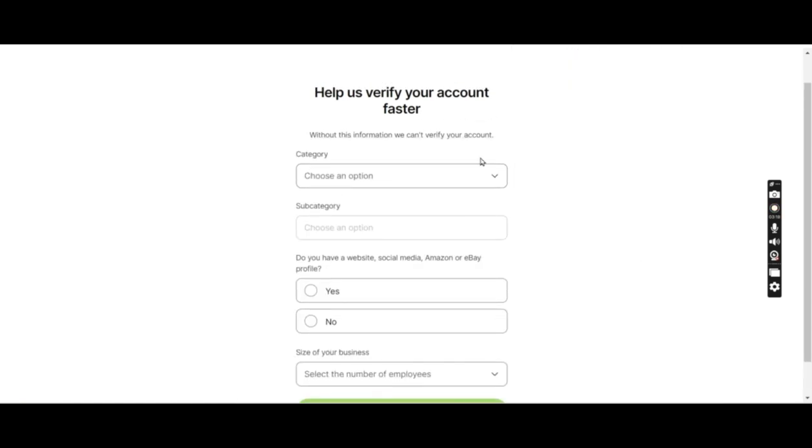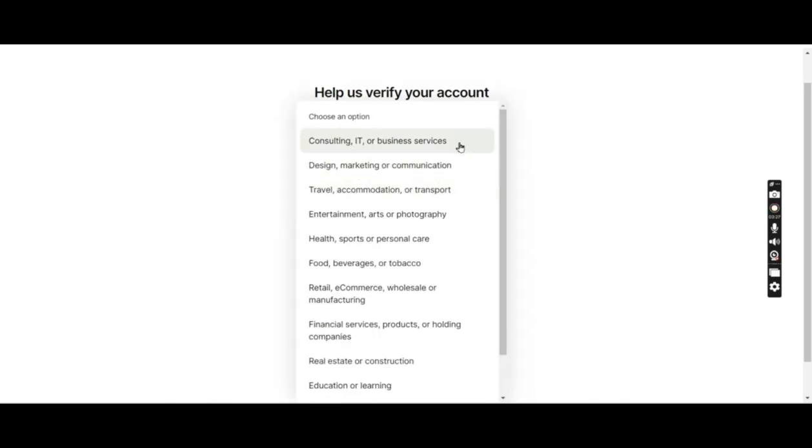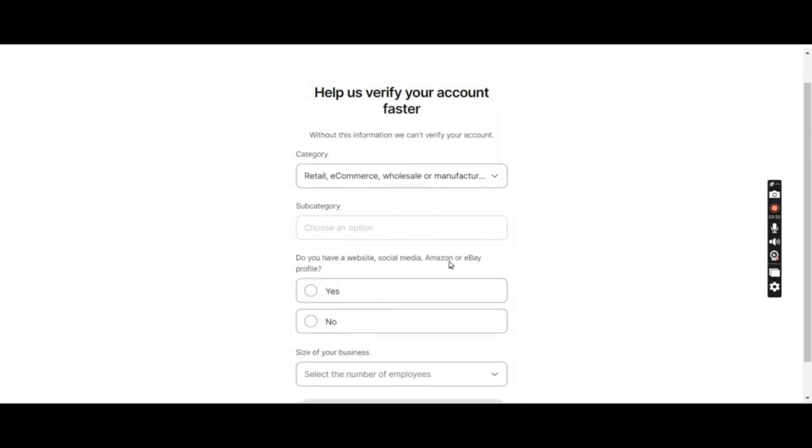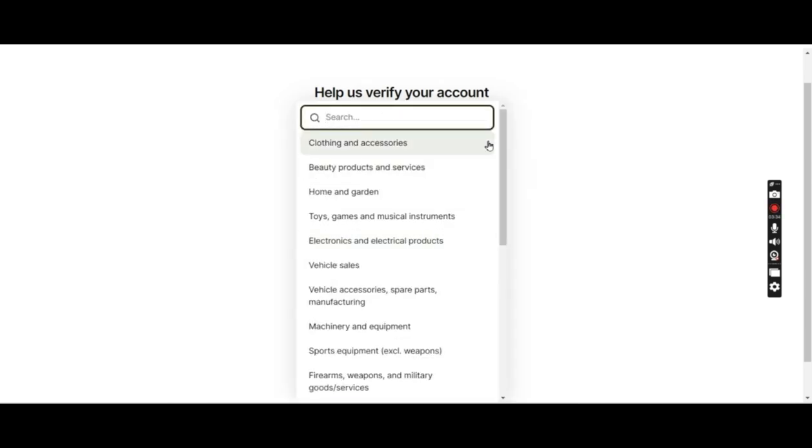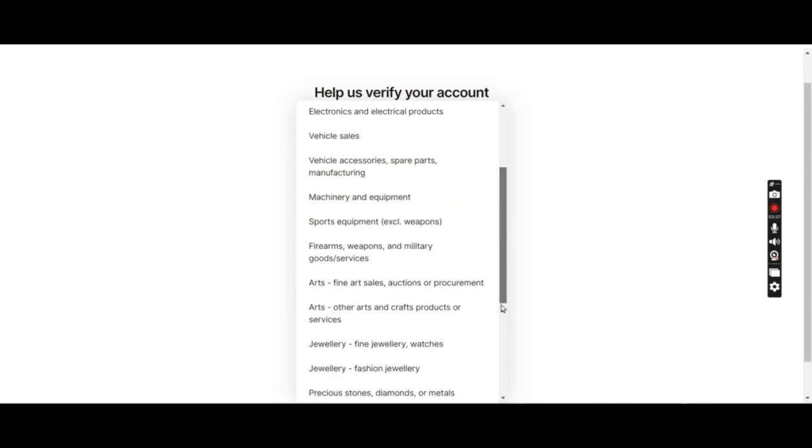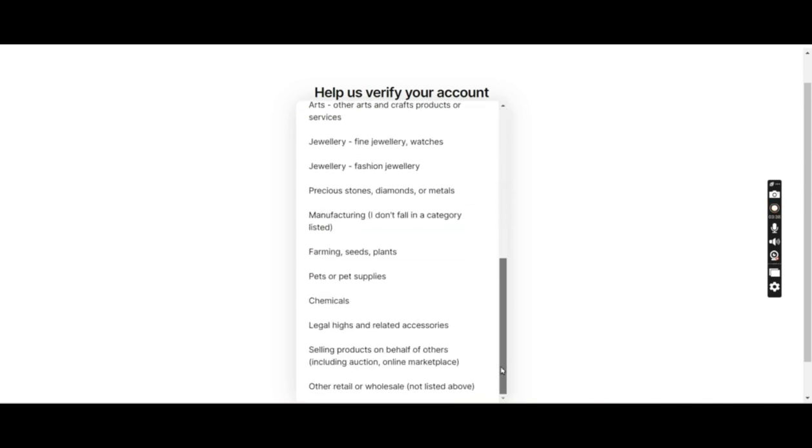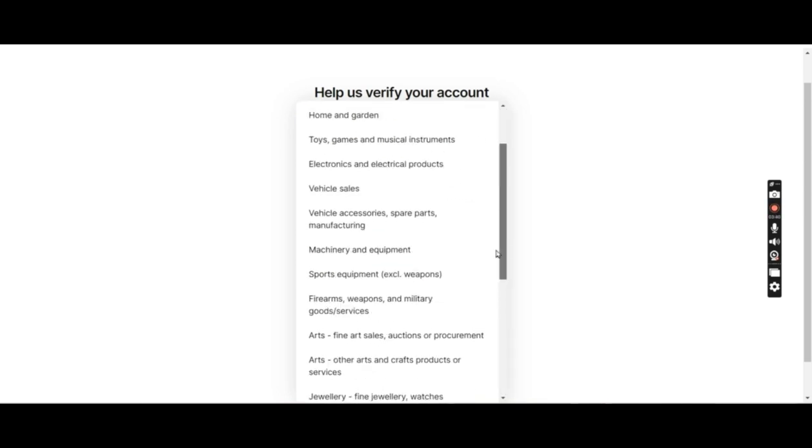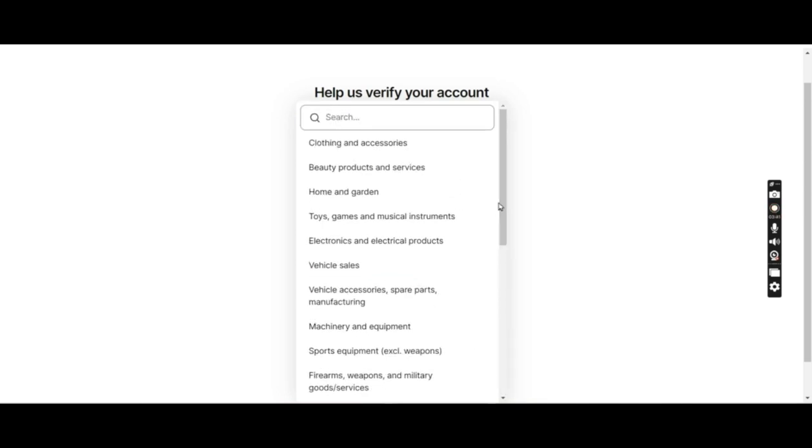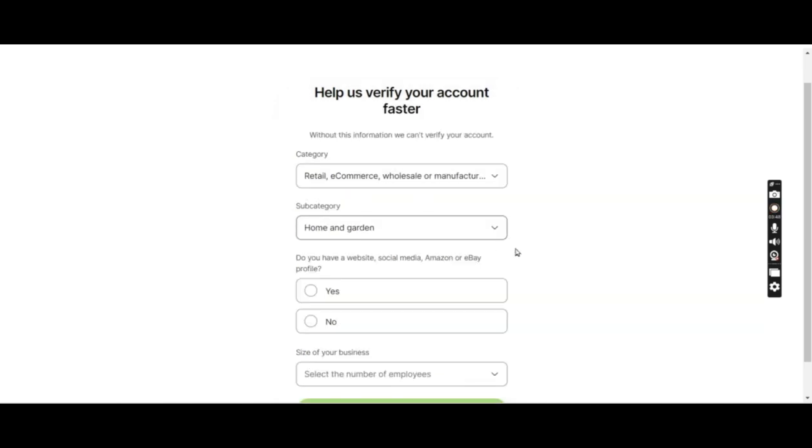Now they're asking us to verify the account faster, so they are asking what category we will be doing business in. It's an e-commerce business so I'll pick this option. Subcategory would be whatever products you would be selling on Amazon or any e-commerce store. For this client, they are selling home and garden supplies, so I'll pick this one.